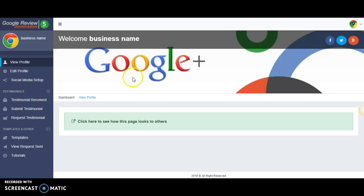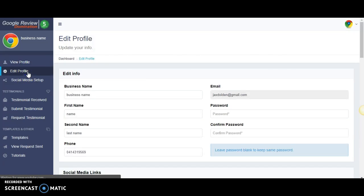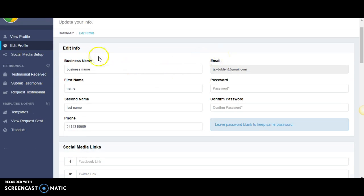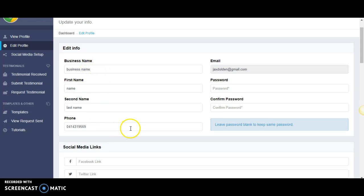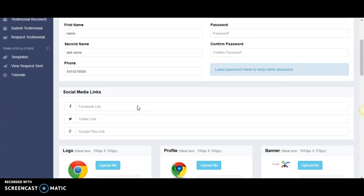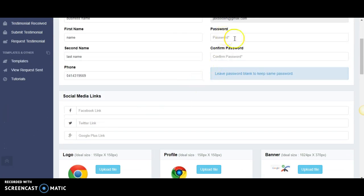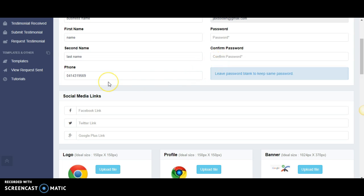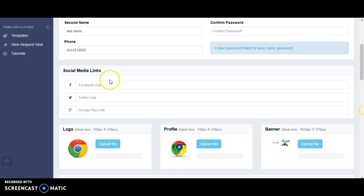This is just an introduction. You've already edited your profile when you created your account. Business name is self-explanatory. Password - you don't have to do anything if you've already created your account. It's blank for a reason. Leave it blank if you want to keep your password, or change it by putting a new one in and save at the bottom.